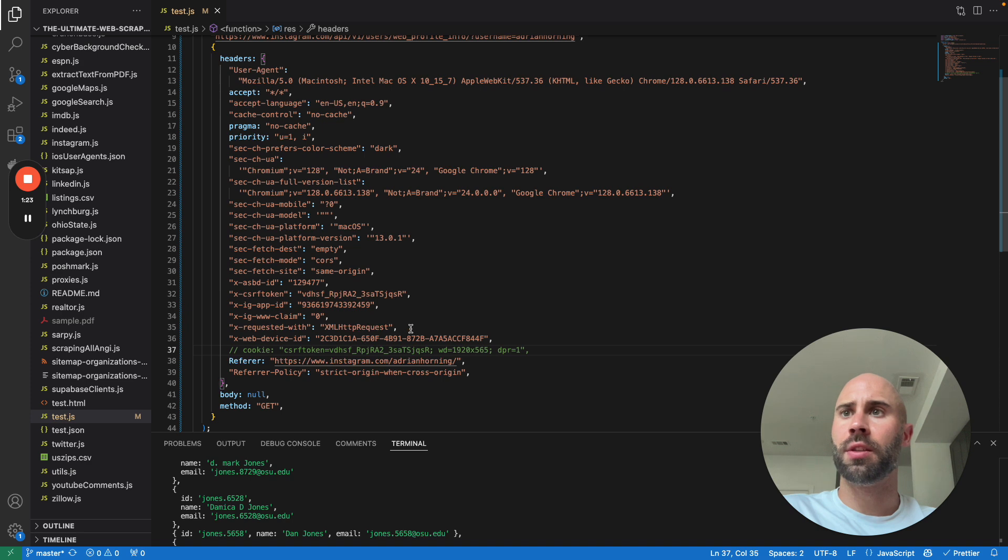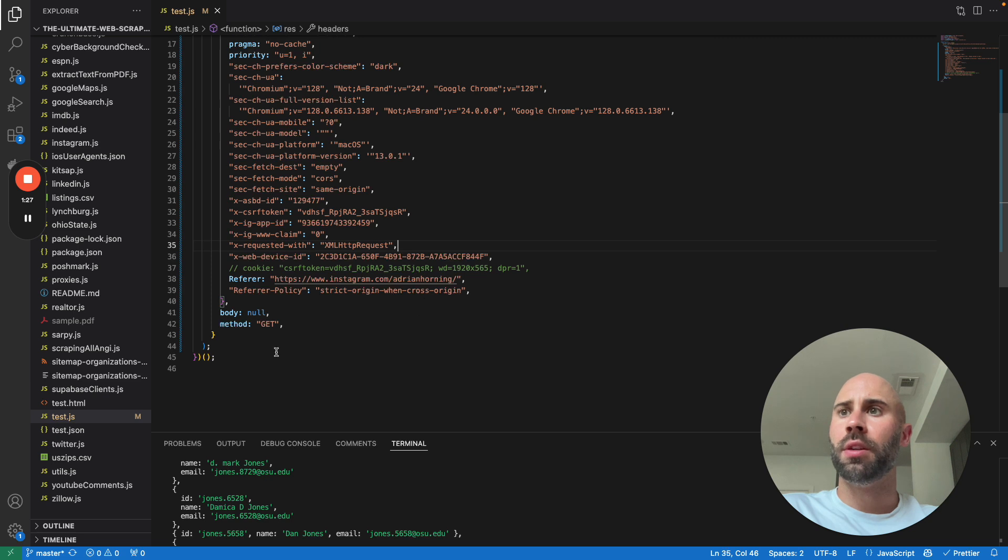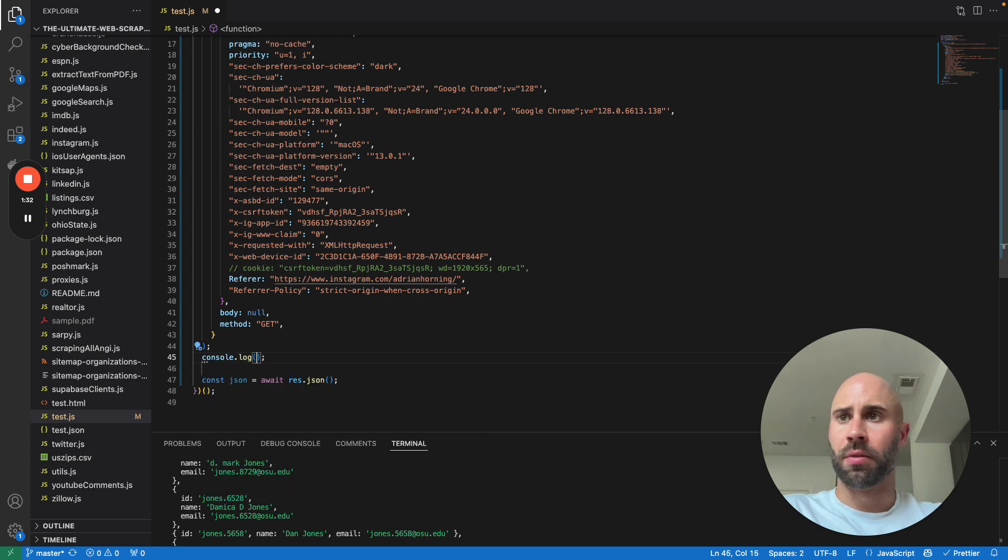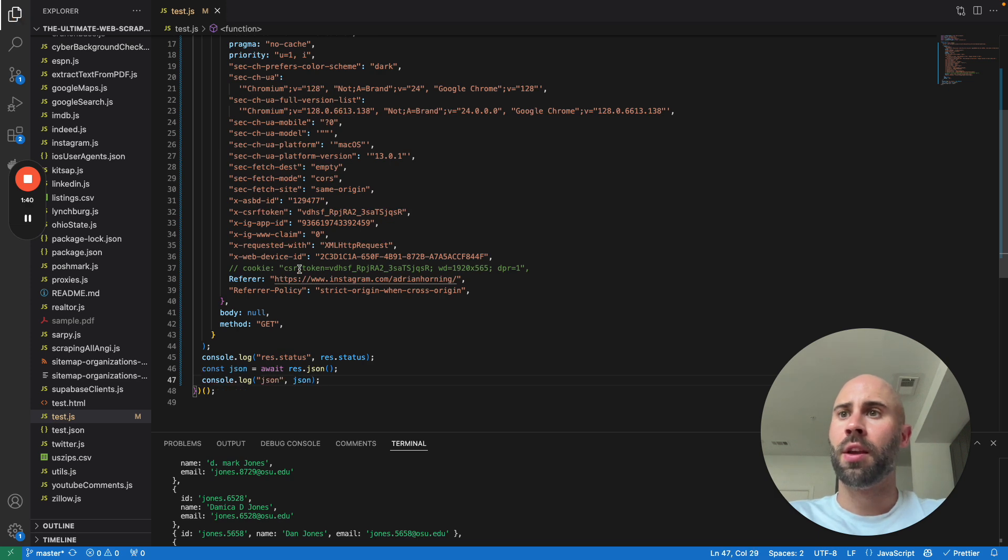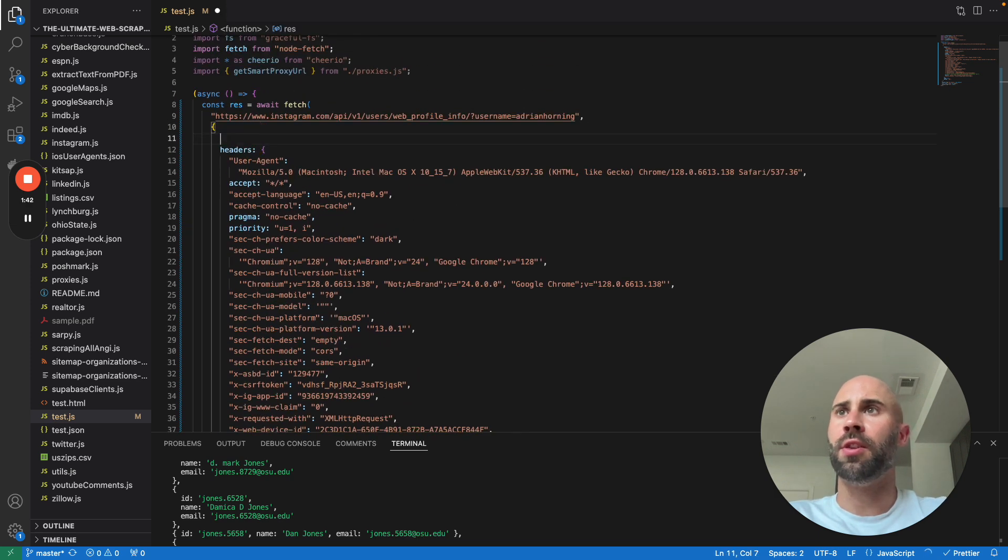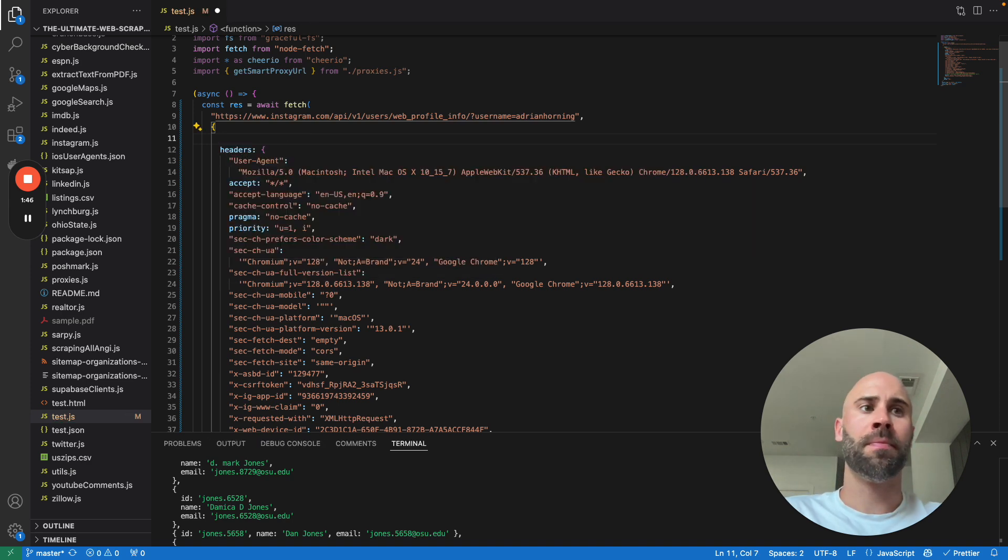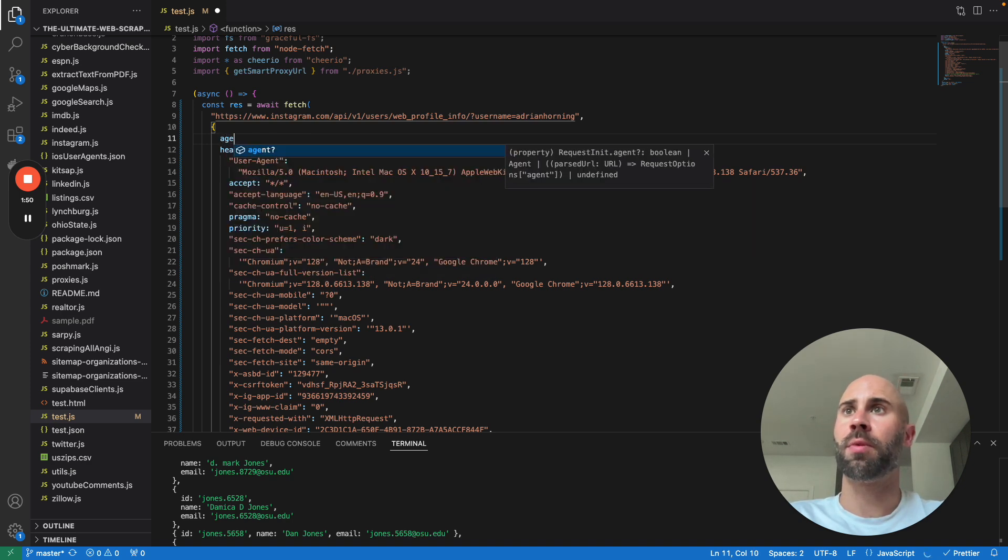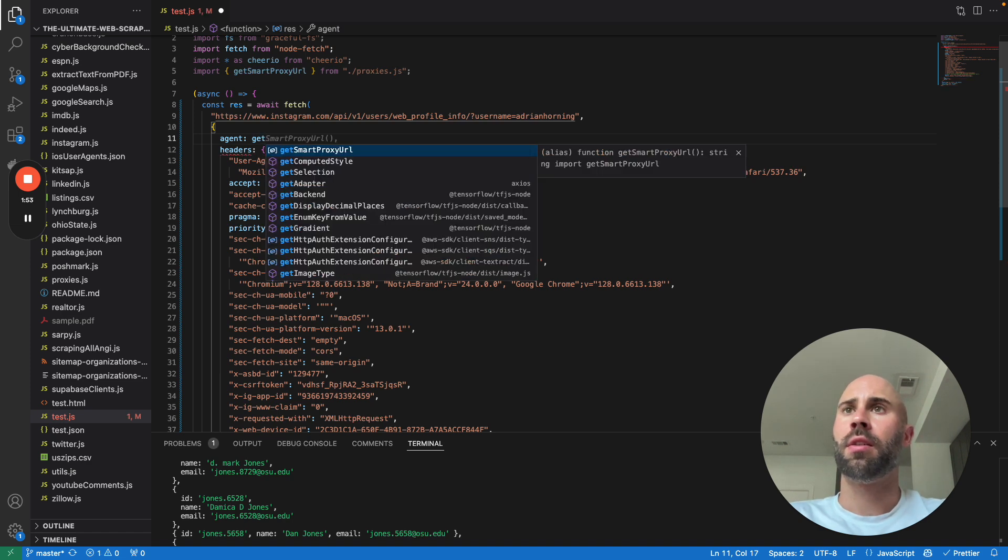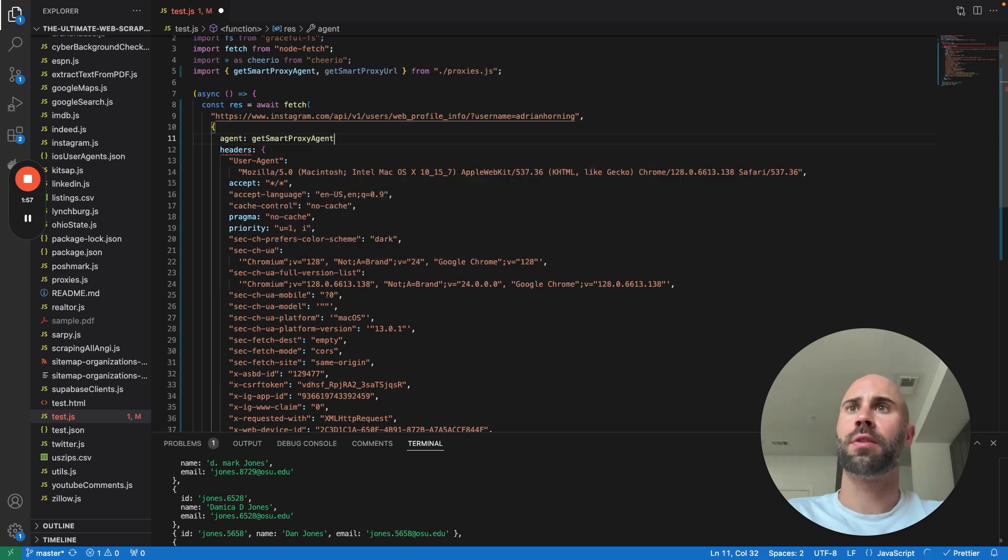So let's log the response. Now we're gonna make it on. Let's just automatically use a proxy because I'm pretty sure this is definitely gonna work with my residential IPs, but we want to see if this works for the proxies, right? Agent, get it like smart proxy agent. Yeah, let's try that.